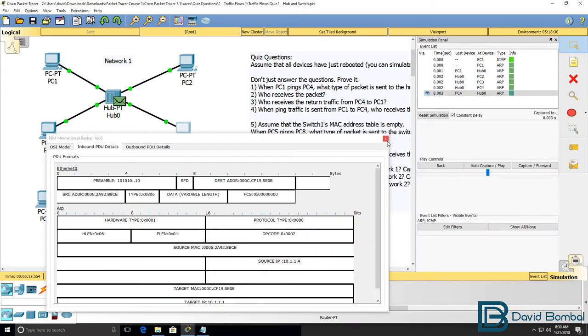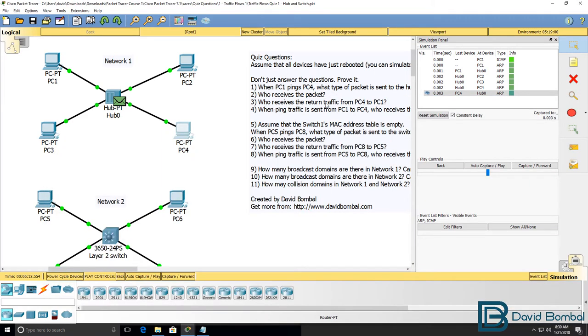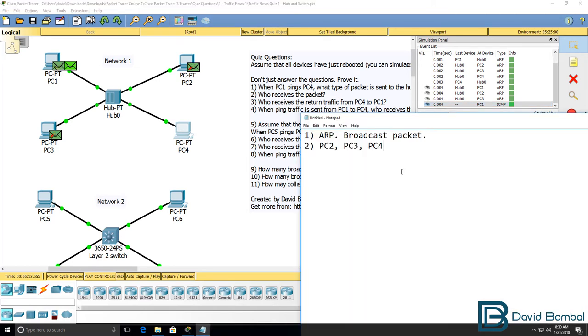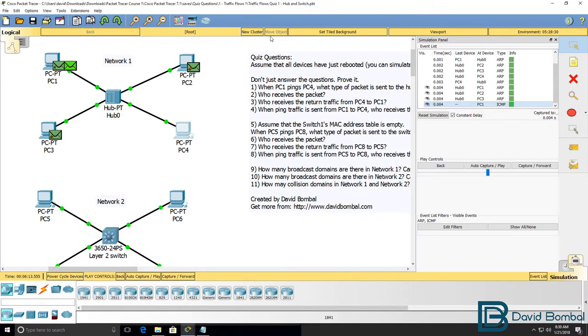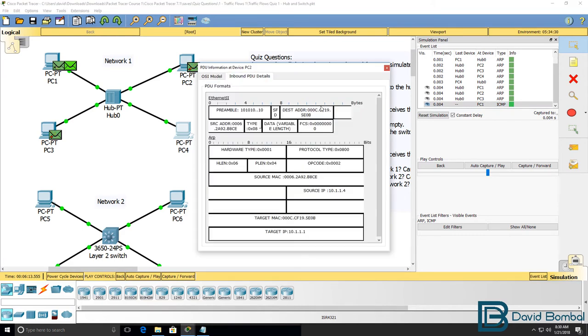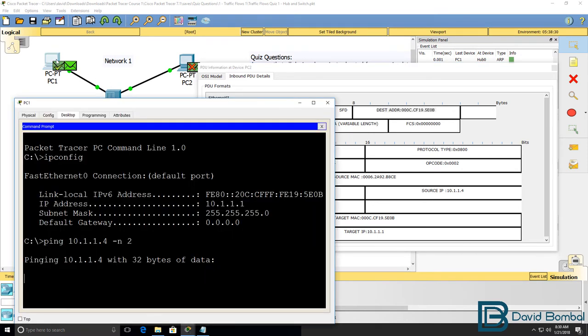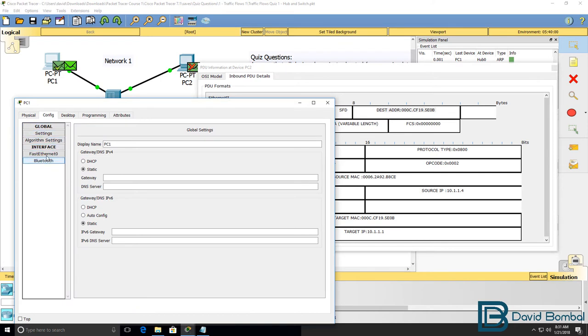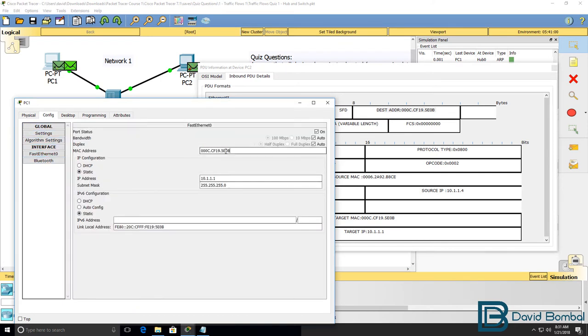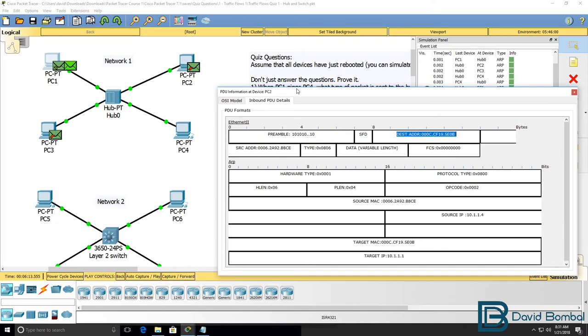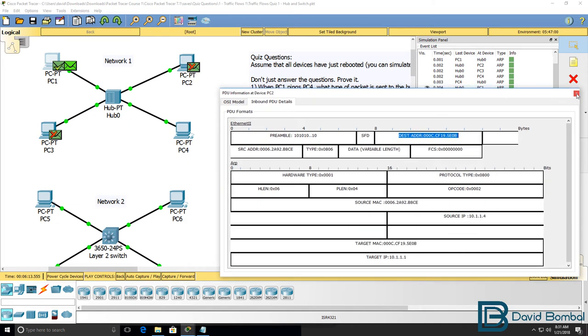So the next question is who receives the return traffic. So if I click capture forward, notice PC1, PC3, and PC2 receive the return traffic. So it'd be PC1, PC2, and PC3. PC2 and PC3 will drop the ARP reply because it's not destined to them. When we look at that packet, we can see that the destination MAC address is PC1. And we can confirm that by looking at the config of PC1. Notice the MAC address is this. So PC2 and PC3 will drop the ARP reply.